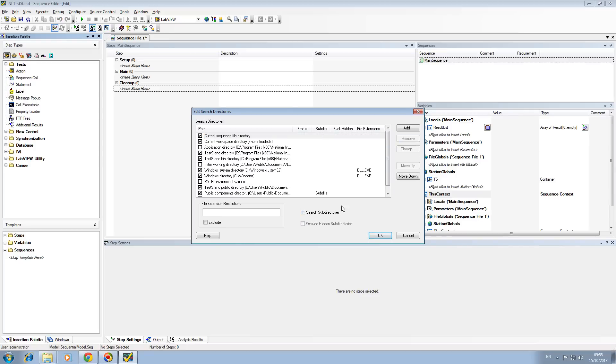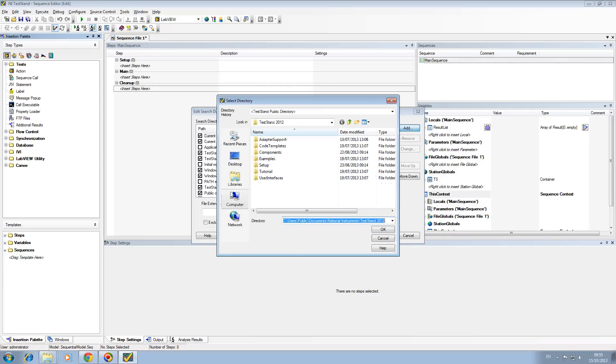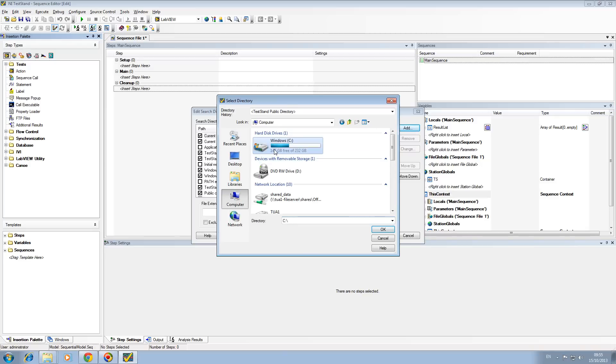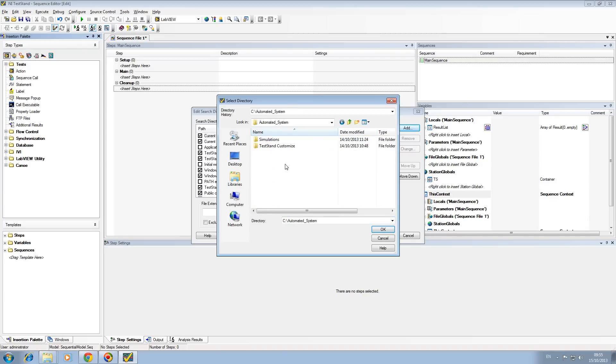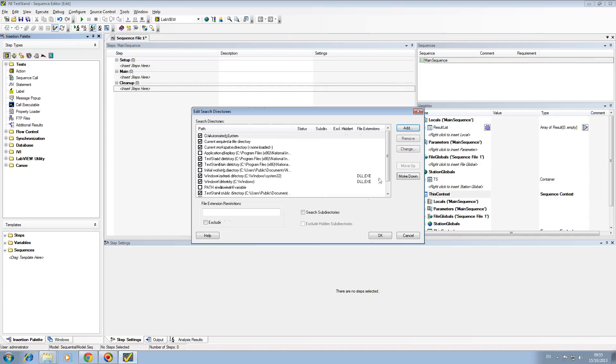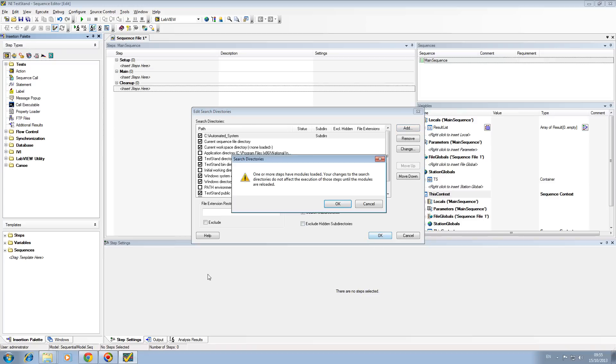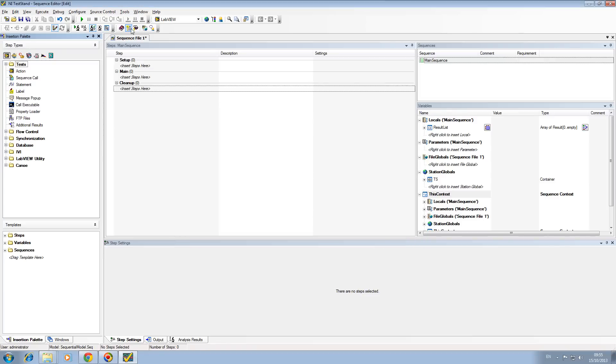I'm just going to remove it and show you how to do this. Click on Add, put your C drive, go to automated system. Create a folder if it's not already there. Click OK and make sure that this is checked. And that's pretty much it.